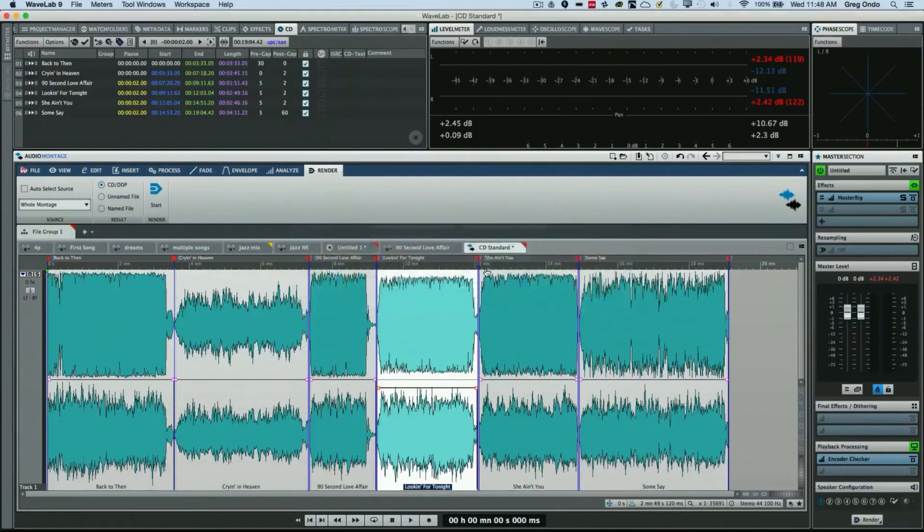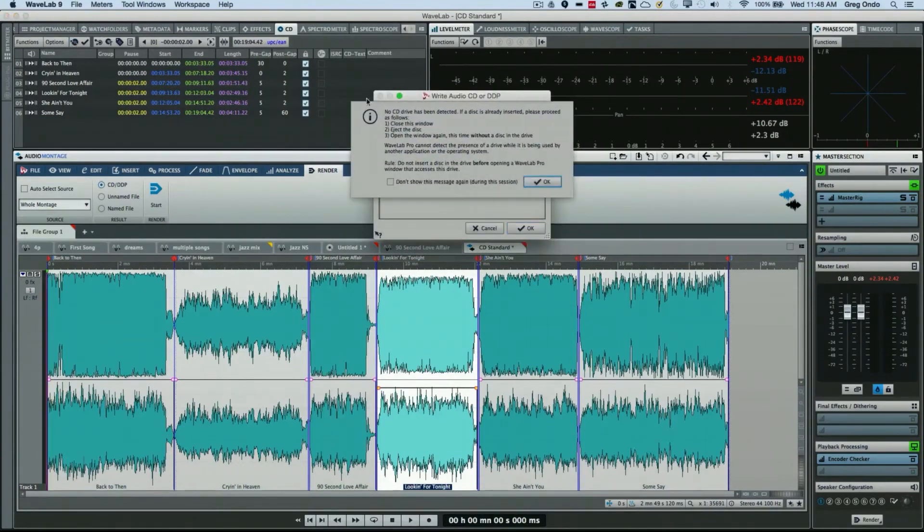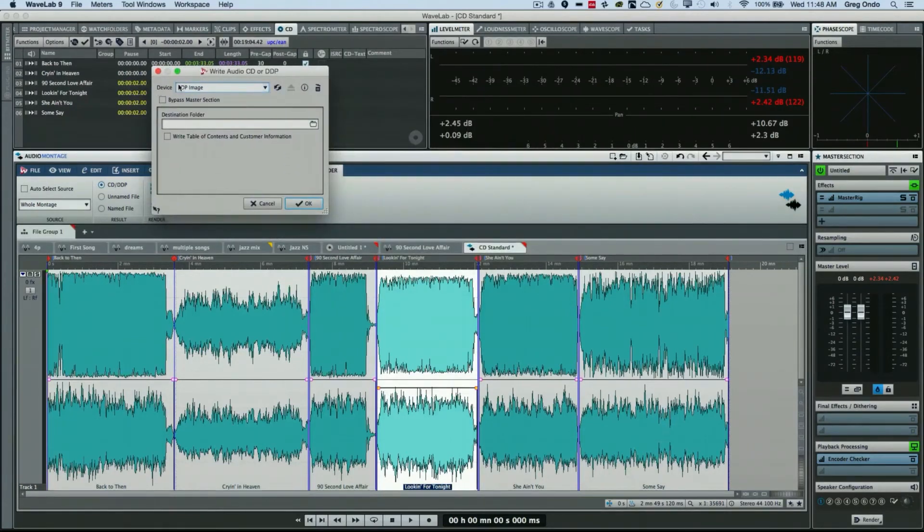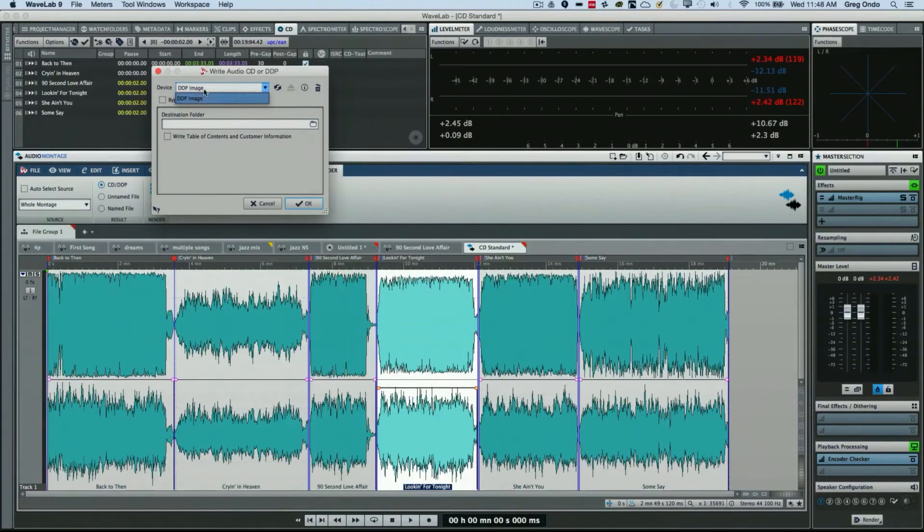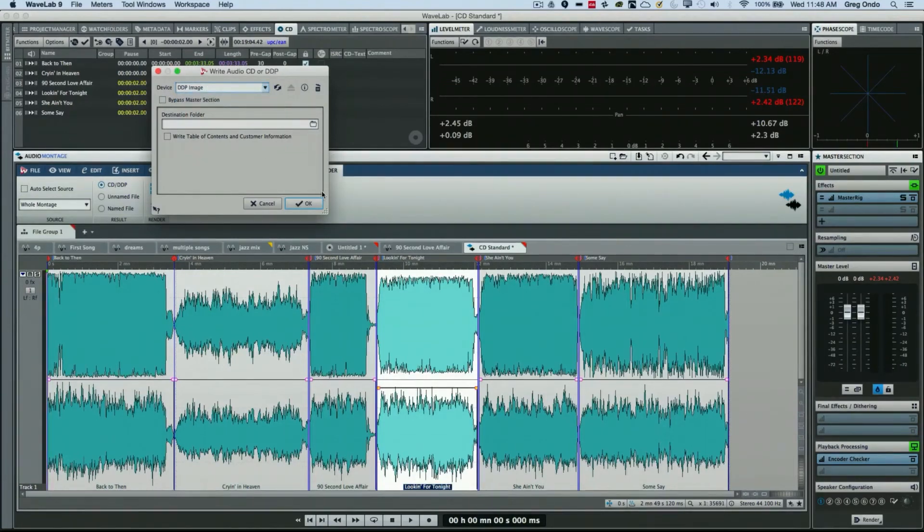Now once everything has been set up here with all of your data, you can see the different metadata. When you want to burn the CD, click right here. I don't have a CD drive installed on my computer currently, but at this point I could choose to have it automatically write a DDP image—this is often what's used for duplication houses—or if I just wanted to write an actual audio CD, I could just choose OK, and at that point our CD will be burned.